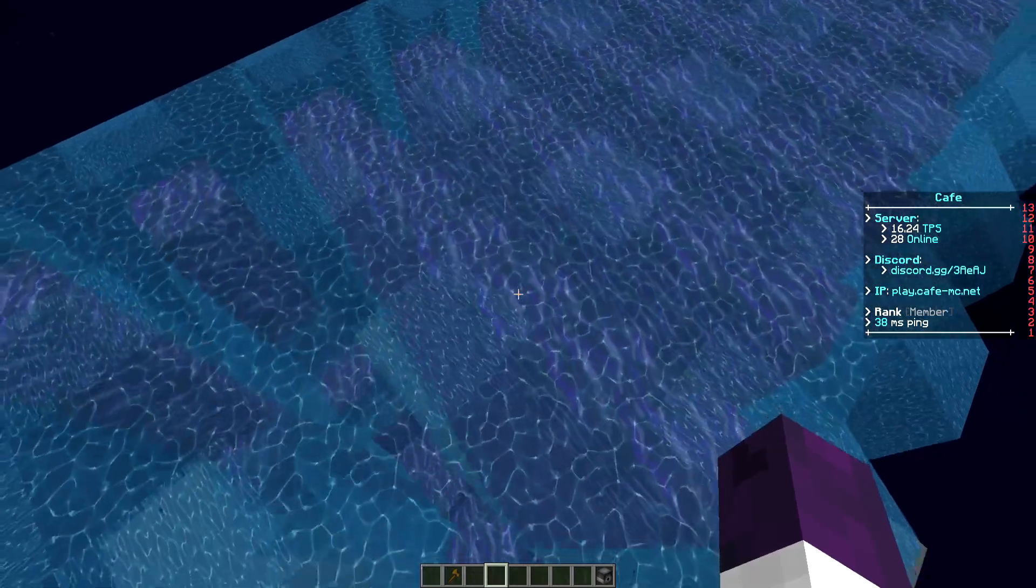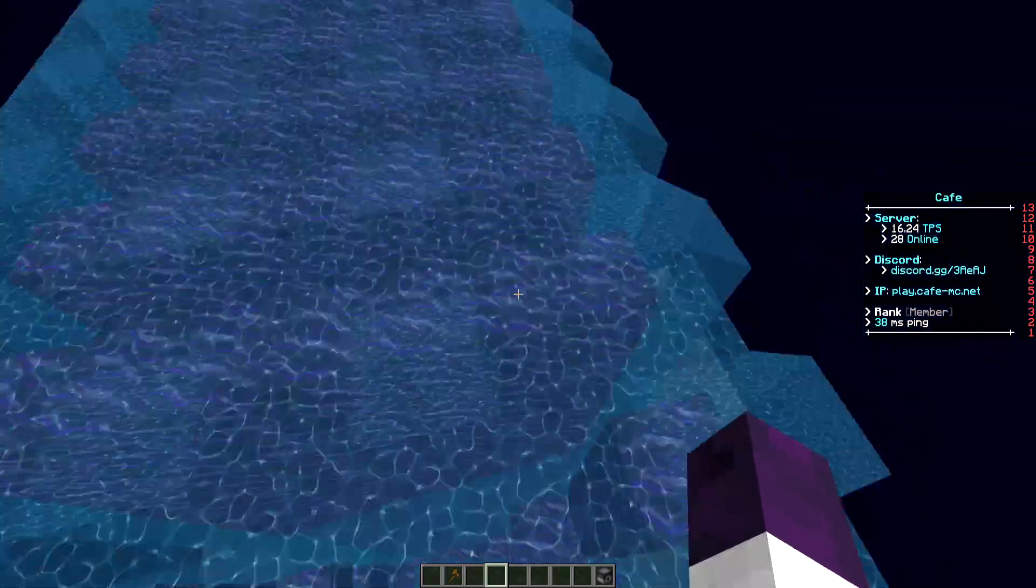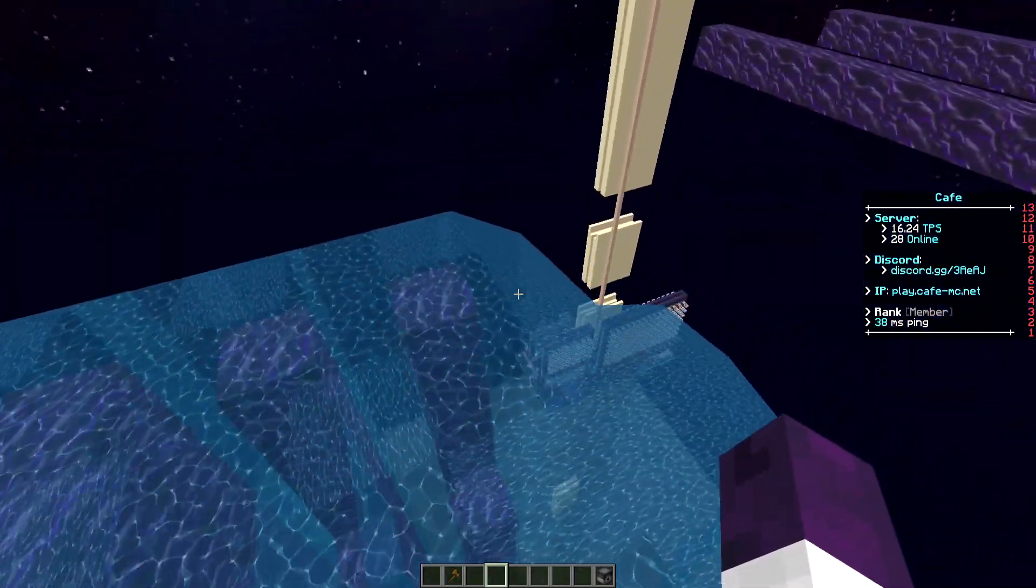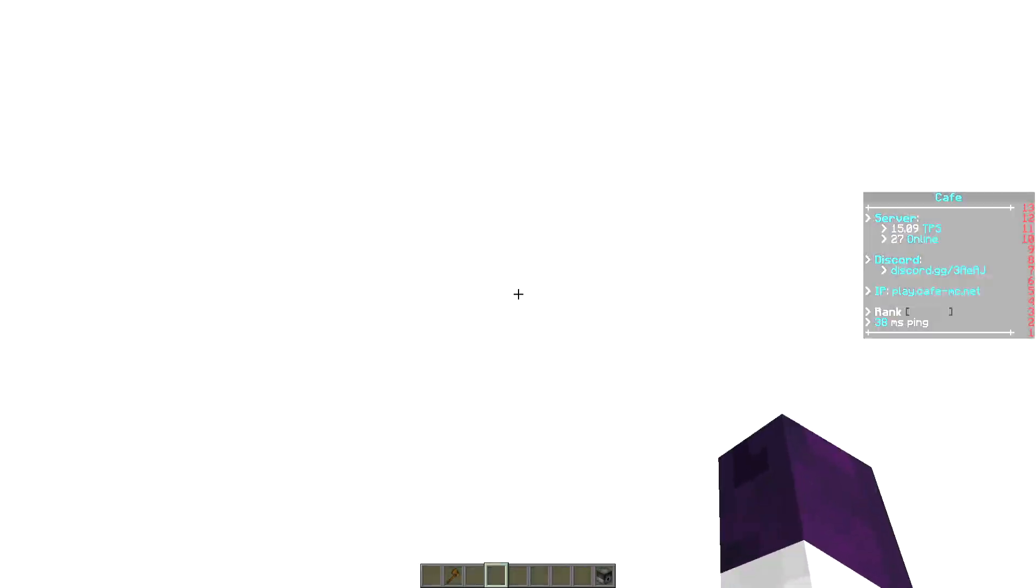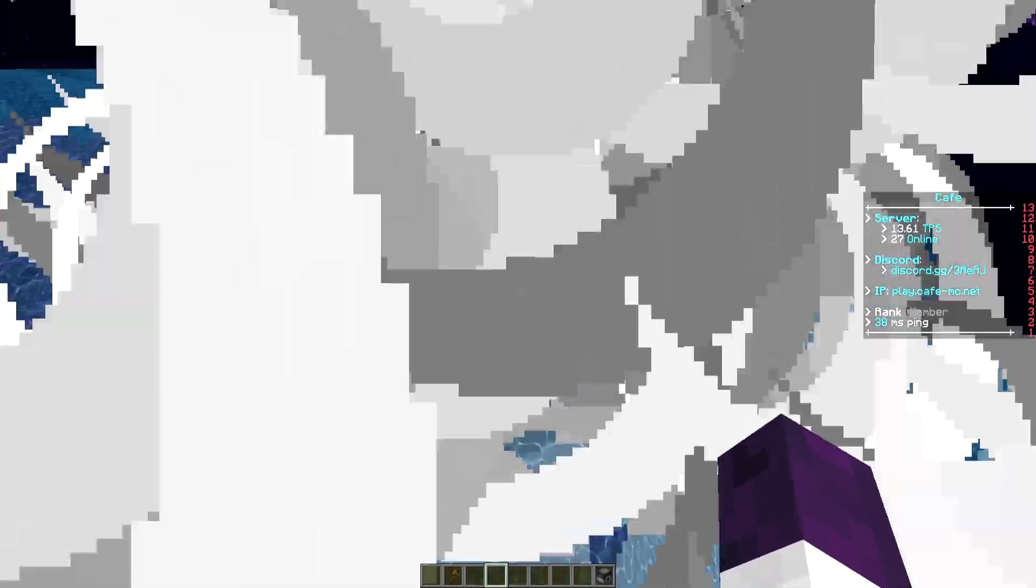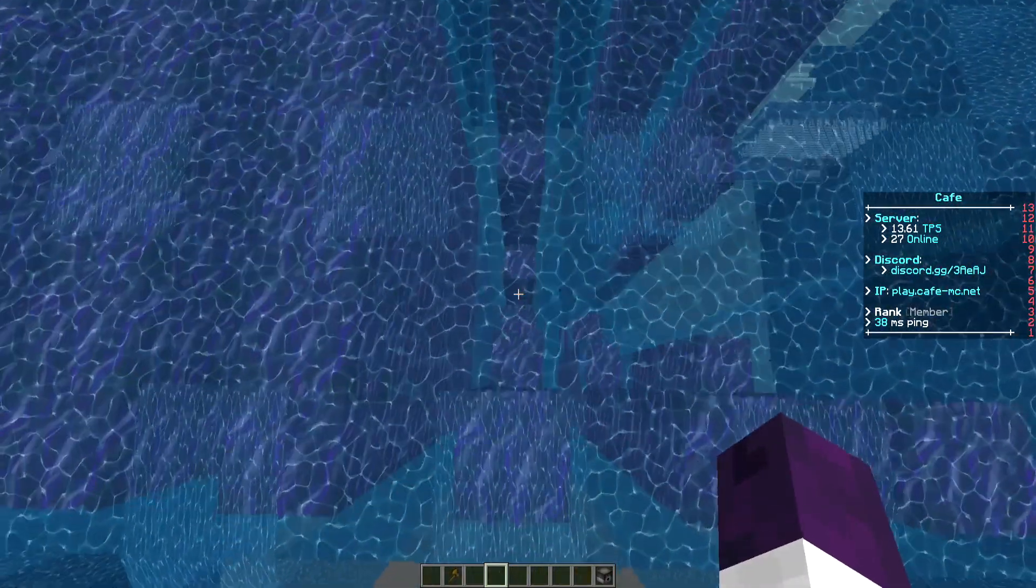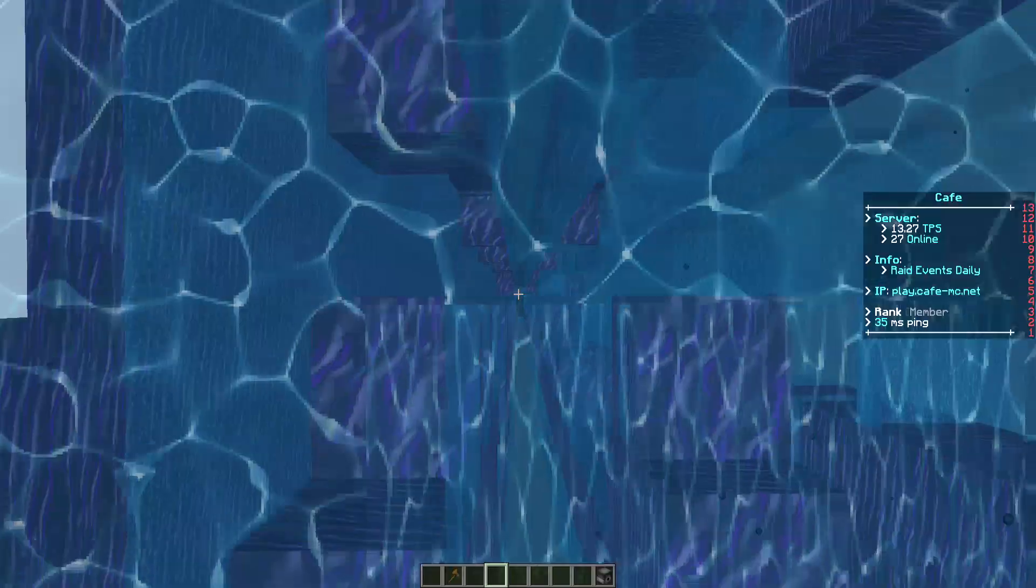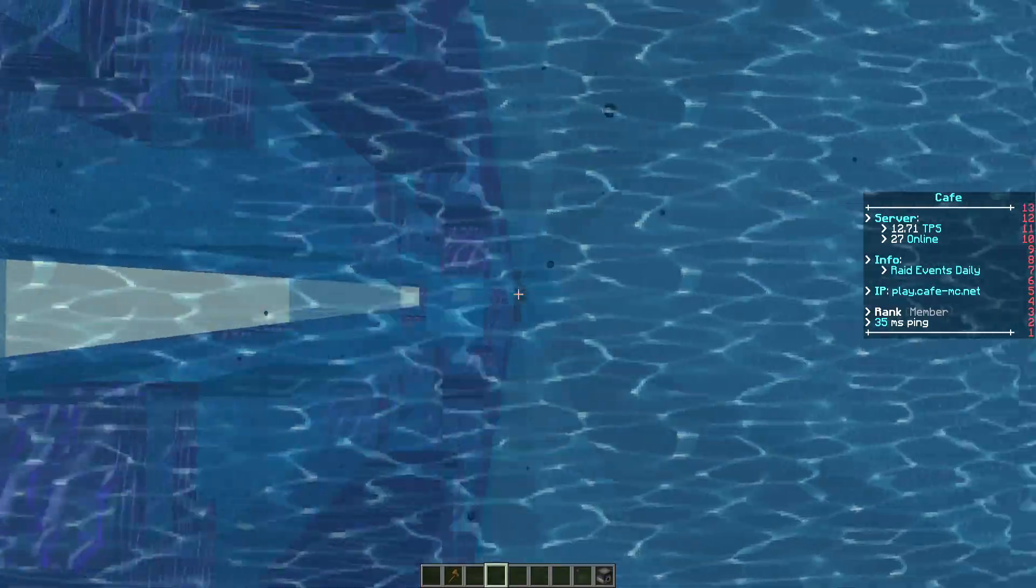Now the TPS might drop just a tiny bit when it's on full auto, but this cannon is at two seconds. Just keep that in mind. As you can see, it fully nukes everything down.